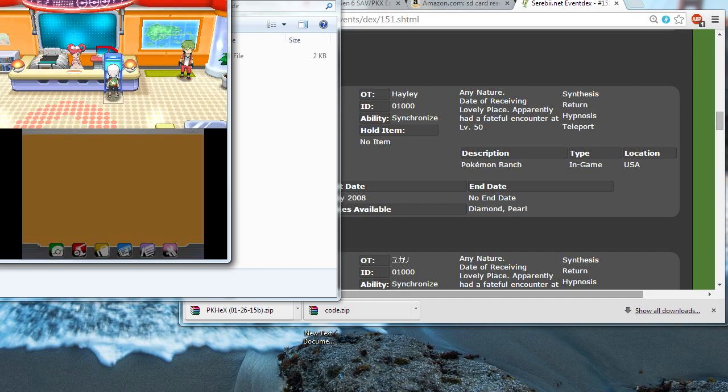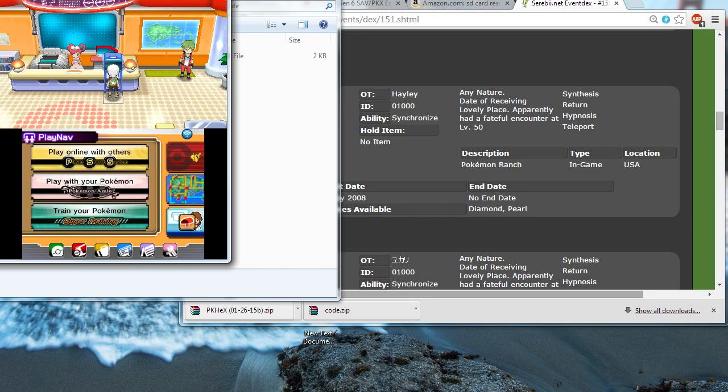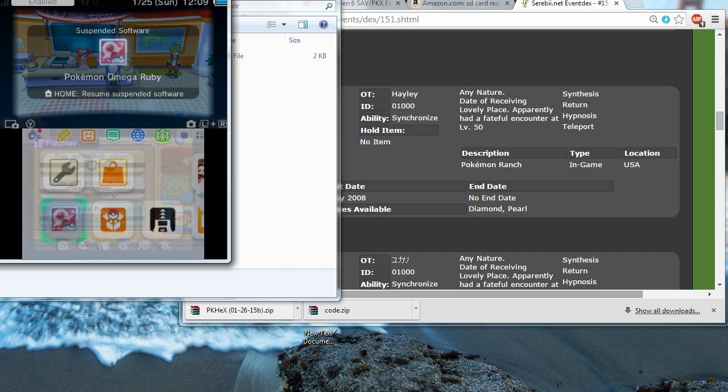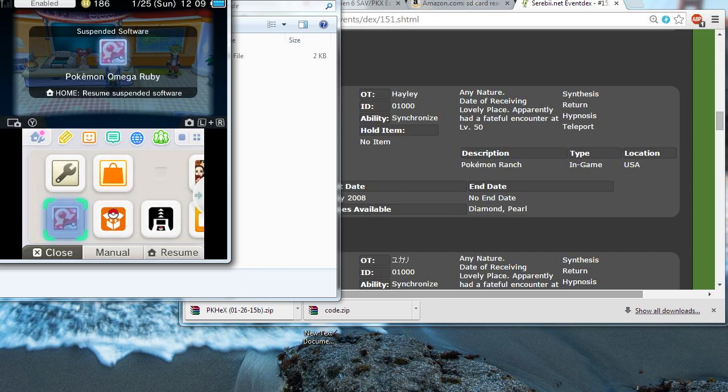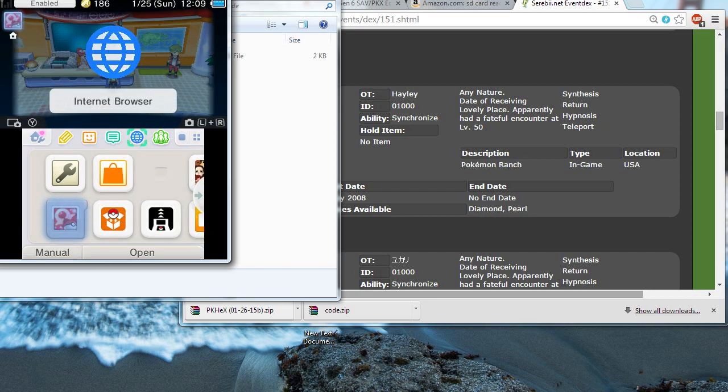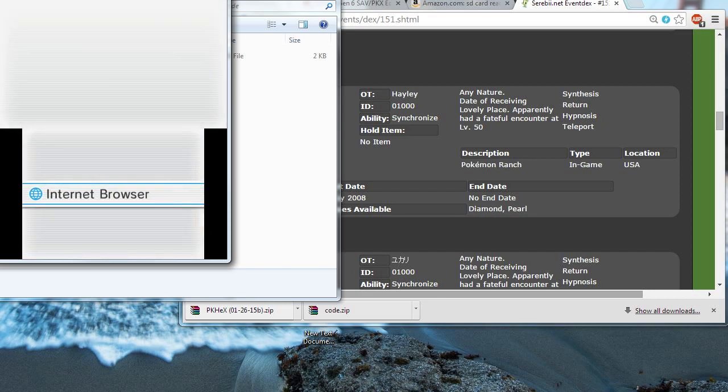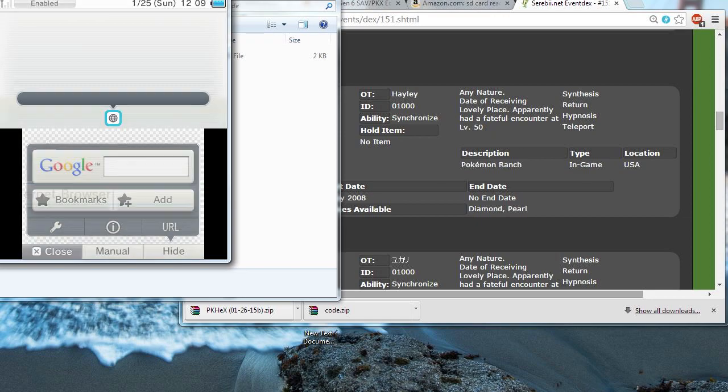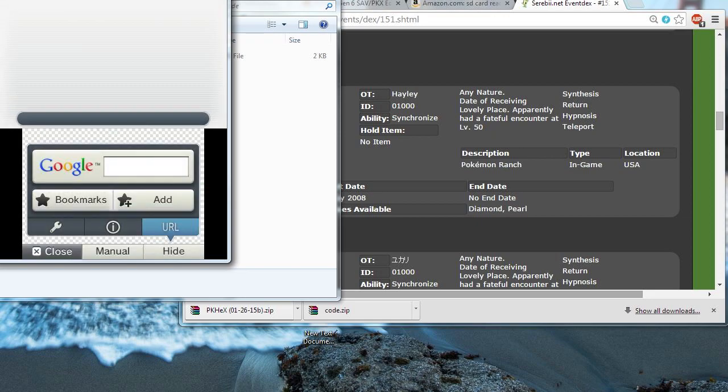But don't close your game. Now, what you're going to want to do is press the home button on your DS. And now you're going to go to Internet Browser. Alright, so let's just wait for that to load up. Now, press URL.